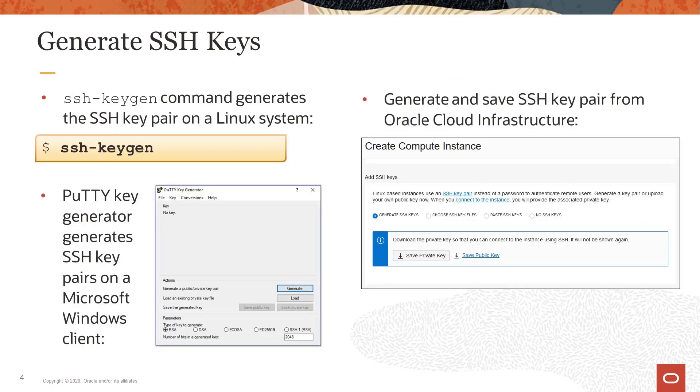To generate the public and private key pair on a Linux system, you can use the ssh-keygen command at the command prompt. And on a Microsoft Windows system, you can install and use the putty key generator utility called puttygen. You can also generate SSH keys directly from the Oracle Cloud Infrastructure console when creating a new compute instance.